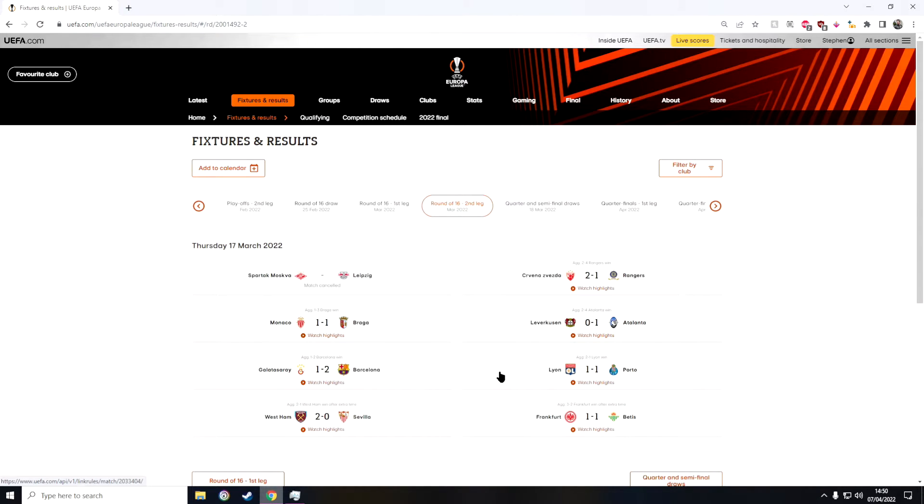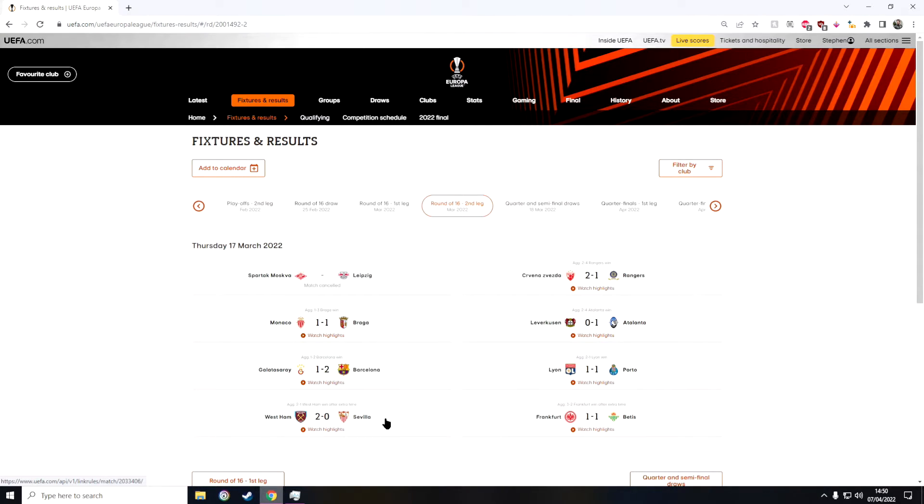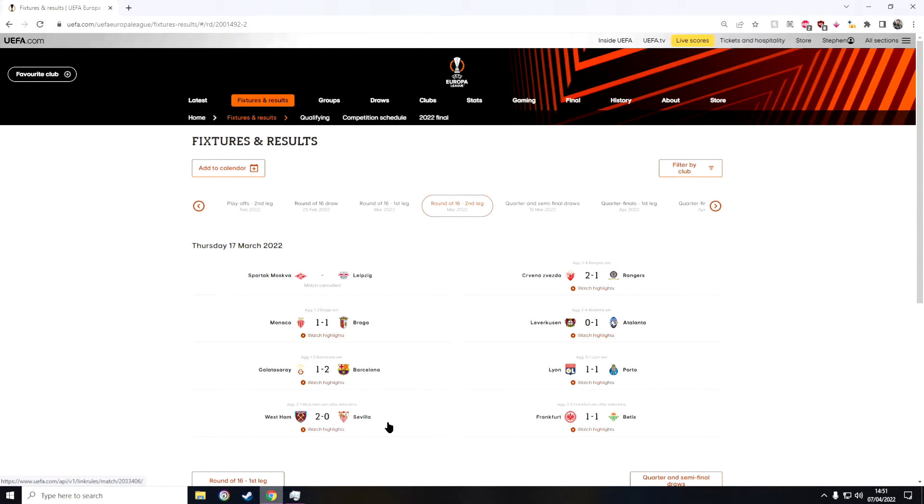And then in the next game we have Lyon against Porto. I predicted Porto to win, Porto did not win so that's another L for me. And then in the second last game of the Round of 16 we have West Ham against Sevilla. I predicted that Sevilla would win and sadly they did not because West Ham were absolutely goated at home and they absolutely dominated.